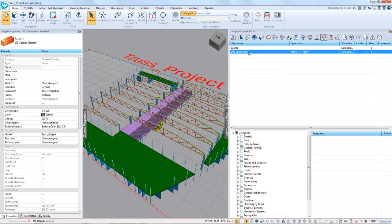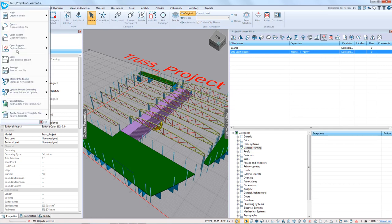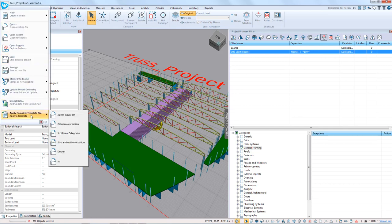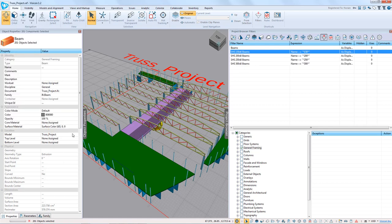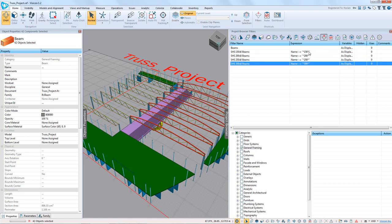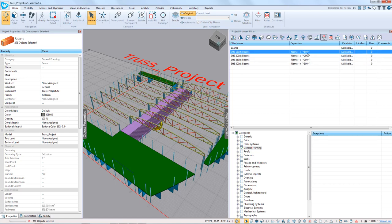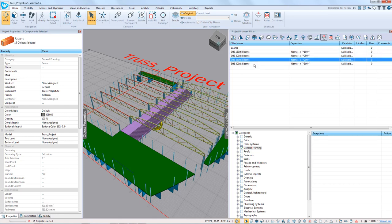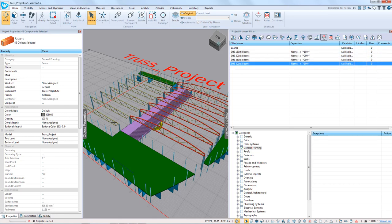I've gone ahead and created other categories. We're going to apply the SHS beam categories template, which populates the rest. So we have filters for name containing 150 — which we just created — 200, 250, and 300. You can now see I've selected each of these individual beam categories.